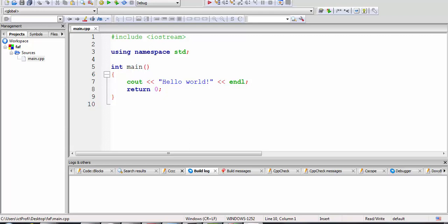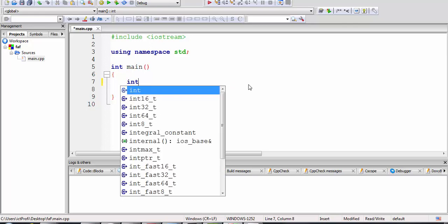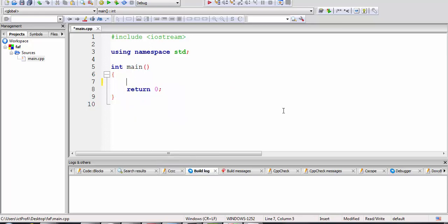Hi everyone, welcome to the programming tutorial. Today we will continue exercises with the while loop. My next exercise will be to print numbers from A to B. For that we're going to introduce two variables — integer A and B.